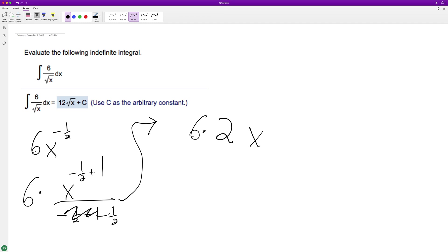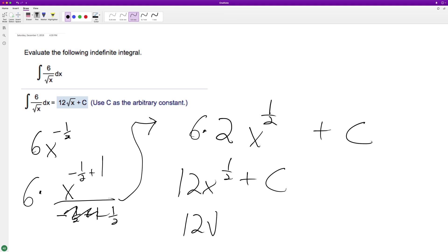So that becomes x raised to the one half. So we end up with 12x raised to the one half plus C. Raised to the one half is the same thing as the square root of x.